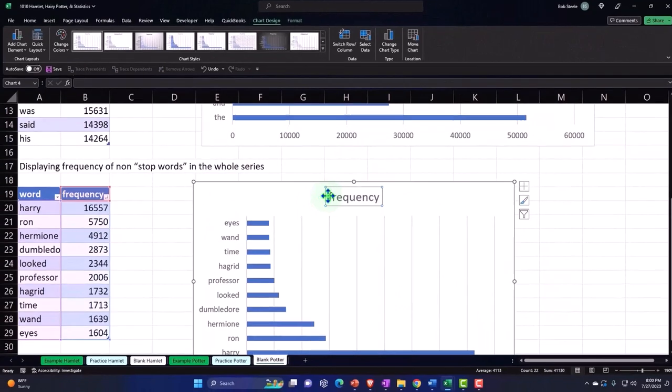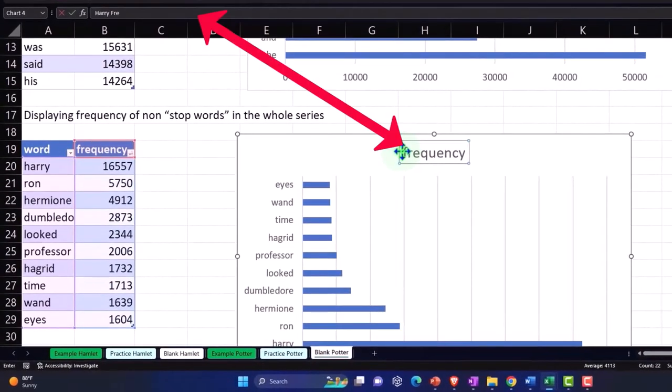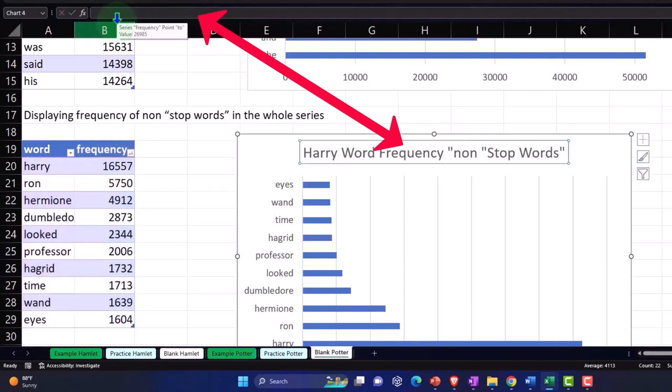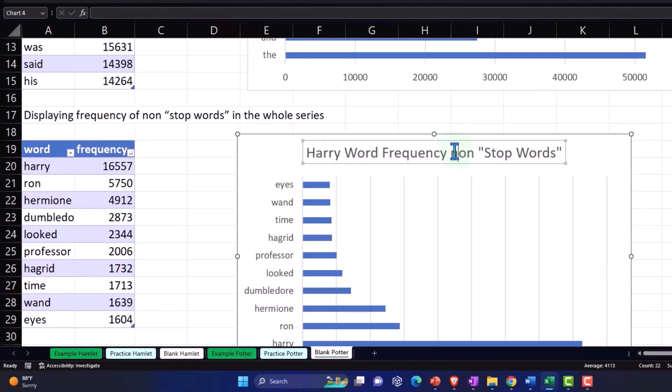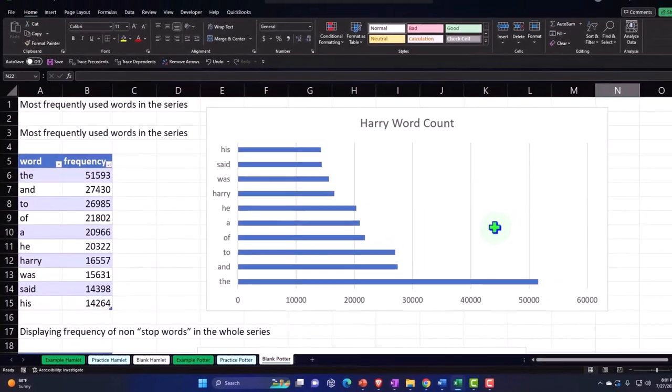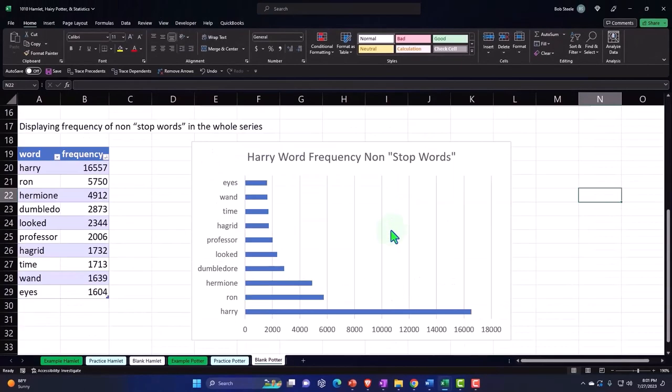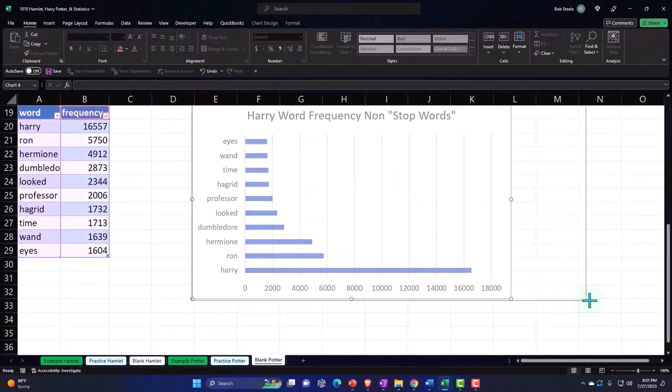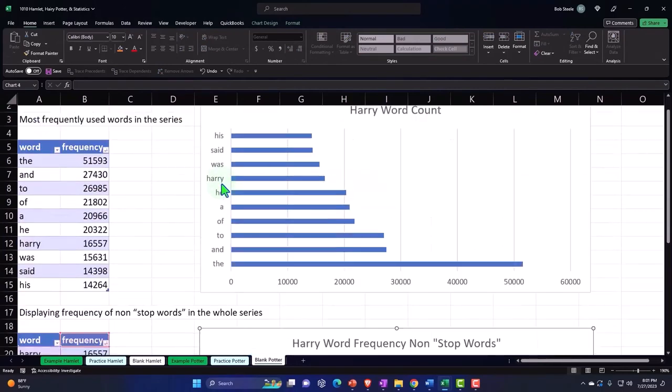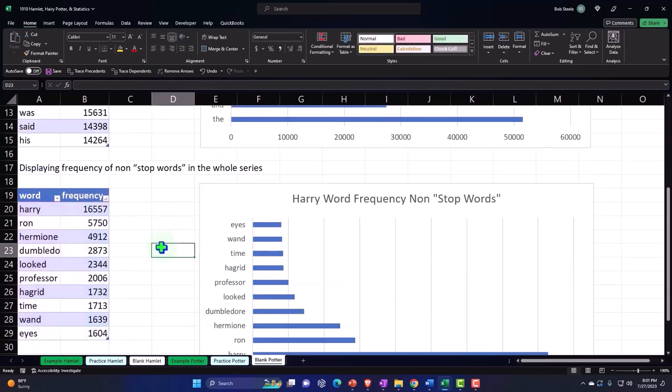And we'll say this is Harry word - notice I'm looking up here because that's where it's typing - word frequency with, this is for non-quote stop words, quote, end quote, non-stop words. There shouldn't be a quote here. Non-stop words. Okay. And this one, Harry word count. We'll just keep it at that. All right. You get the gist of it. You don't need to be all specific on it. And so we can kind of format these and that's the general idea.